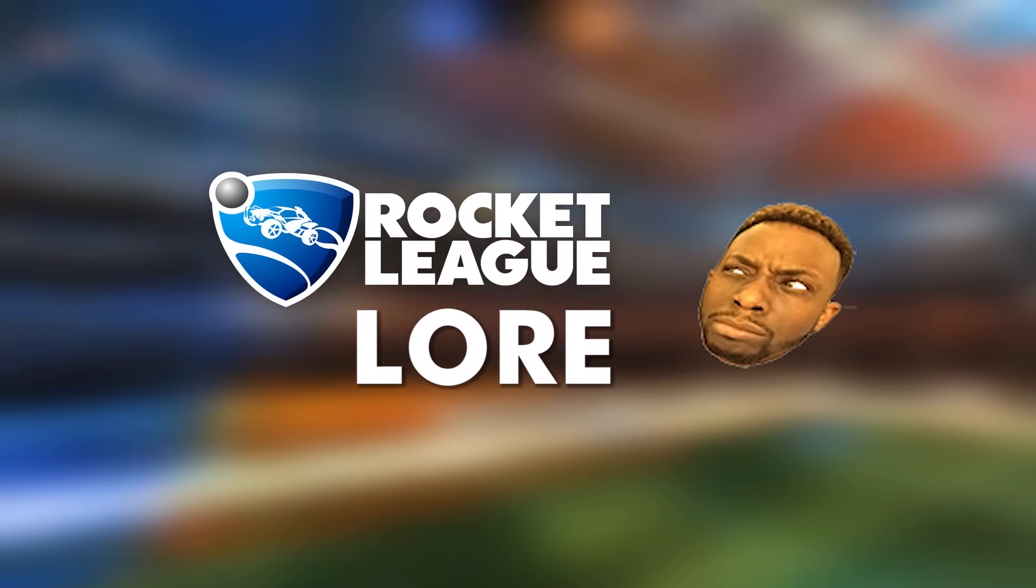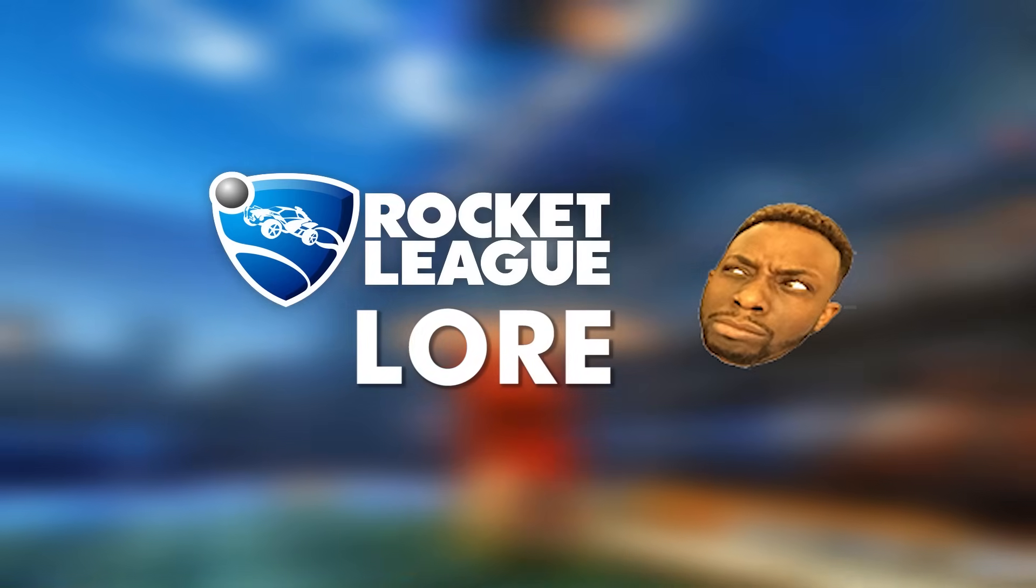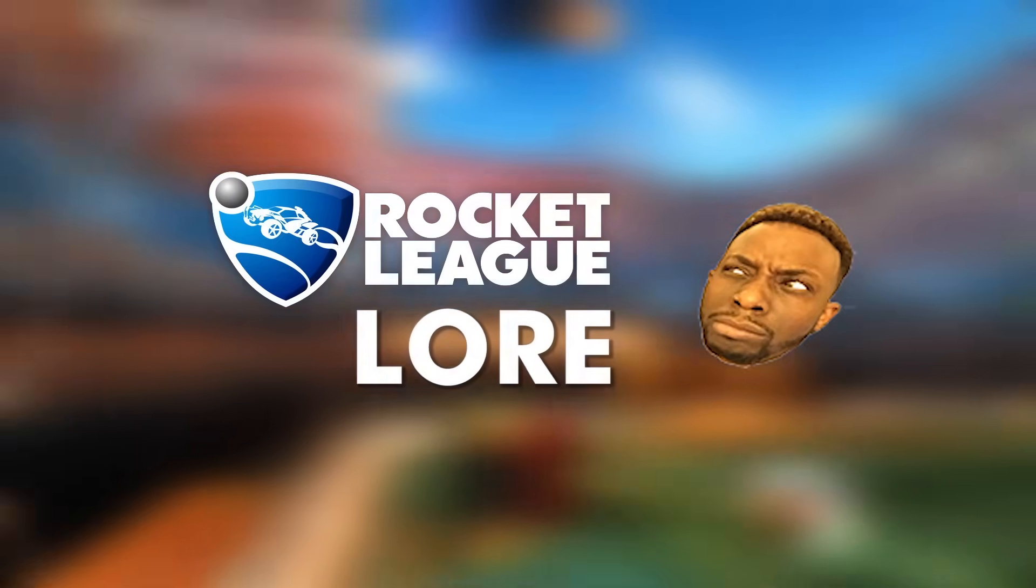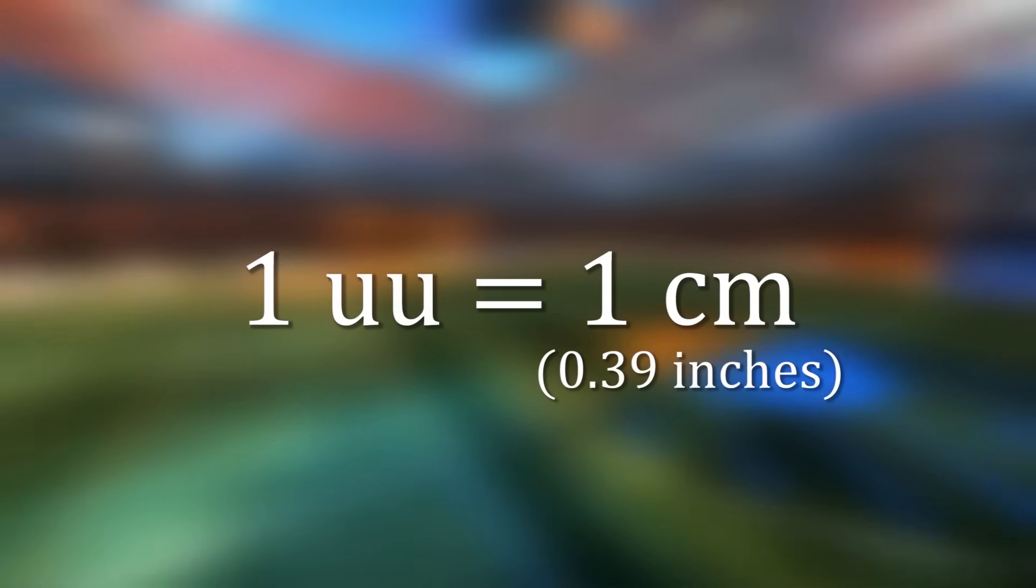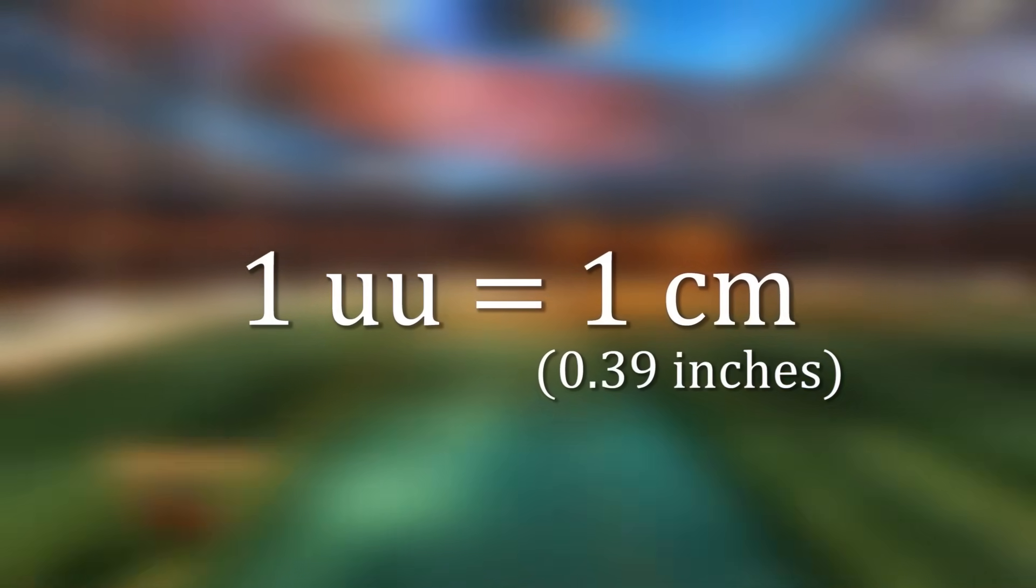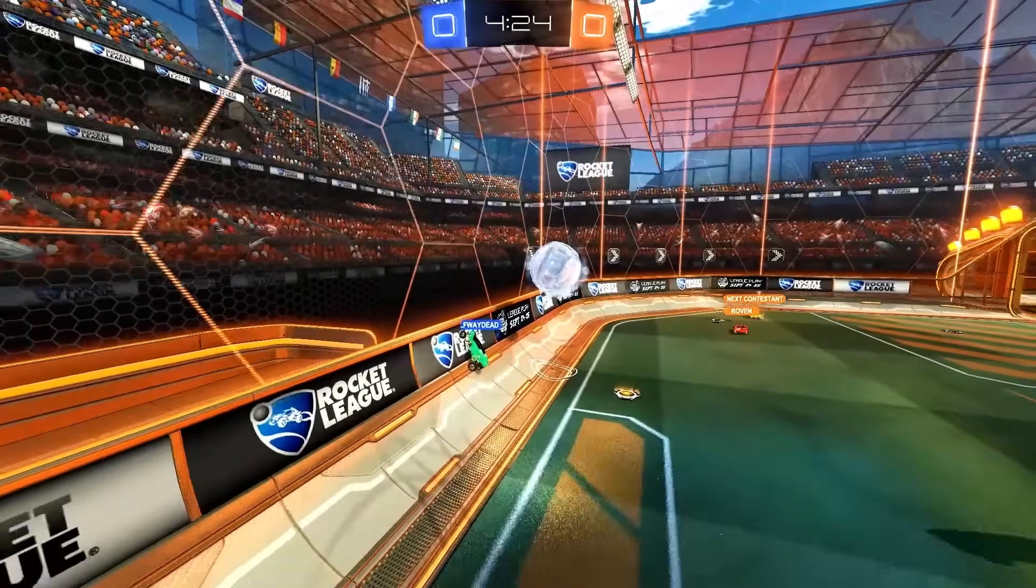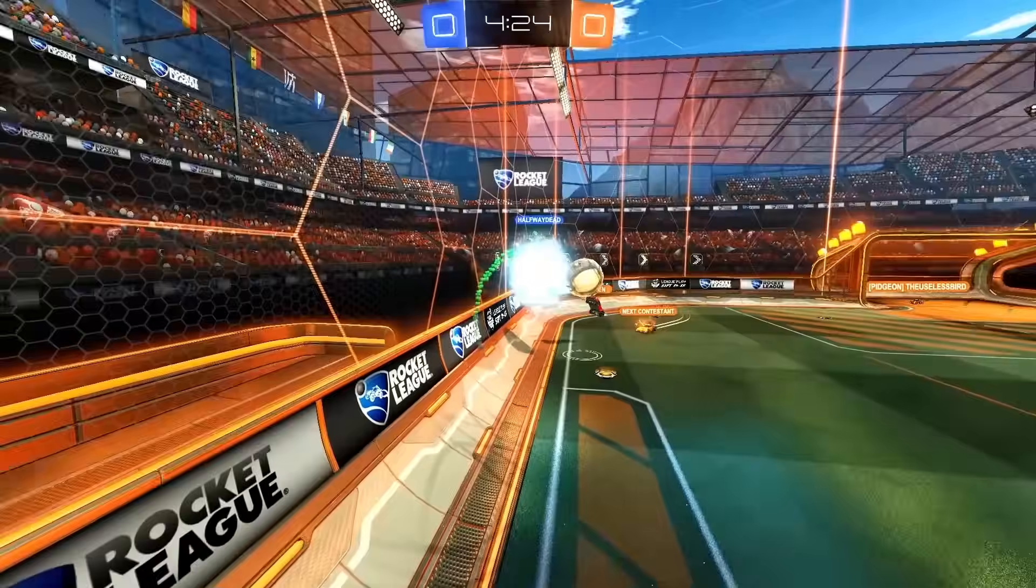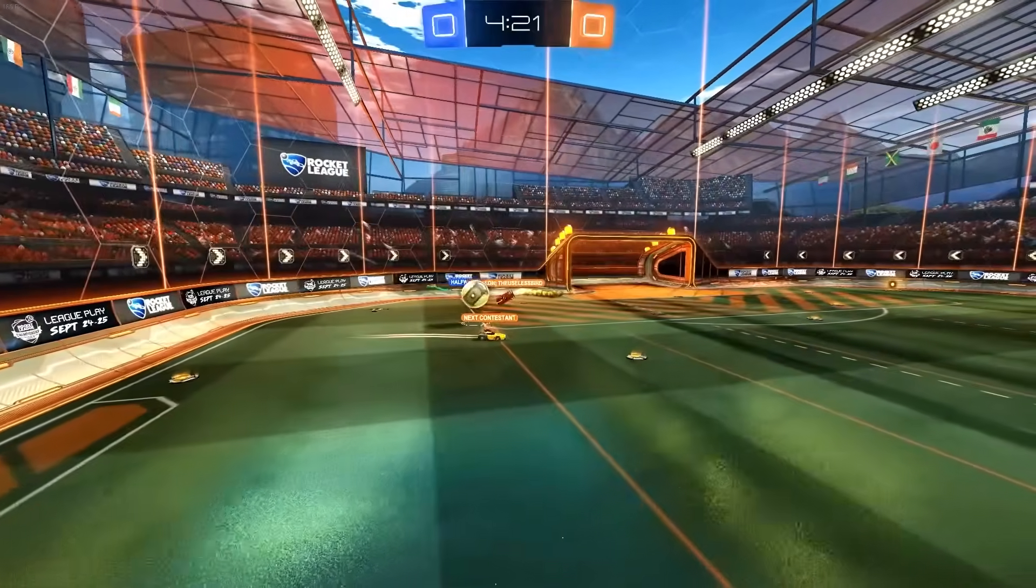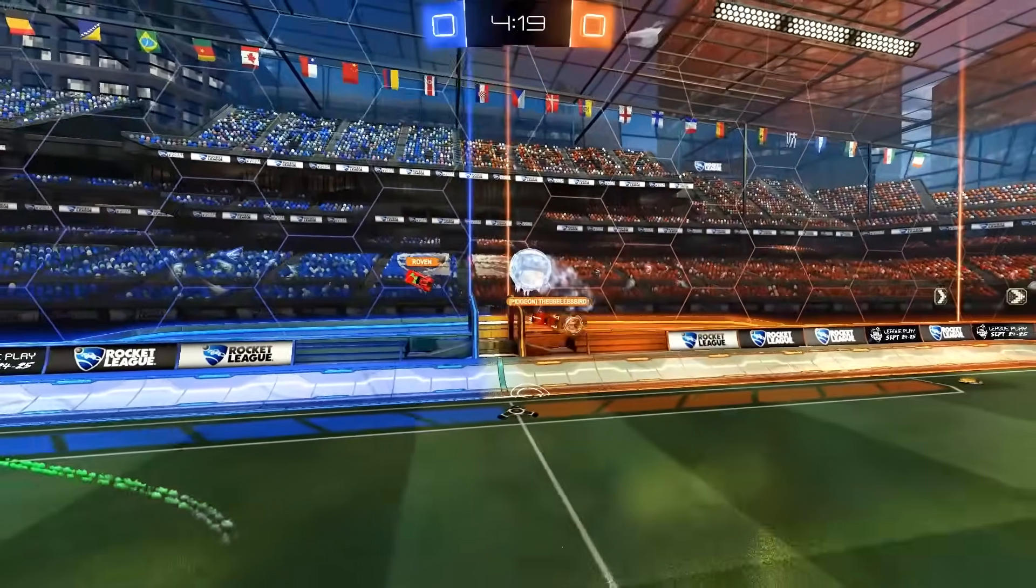100 height means that the camera is 100 Unreal units above the ground. If you don't want to get spoiled about the Rocket League lore, you might want to stop watching now, because I'm about to reveal the size conversion that the game uses. Alright? One Unreal unit is equal to 1 cm. I will be using the Unreal units in this video because the values make the most sense, but I'll put conversions on screen whenever possible.